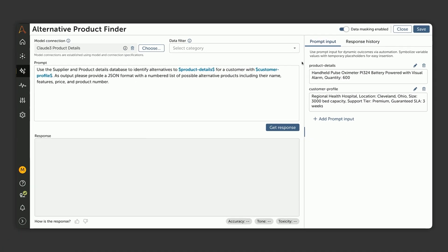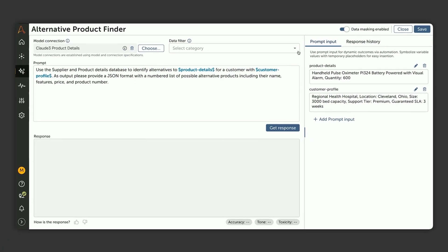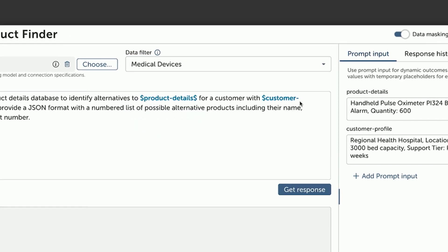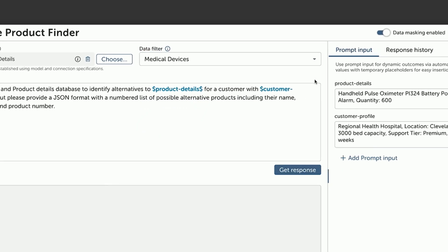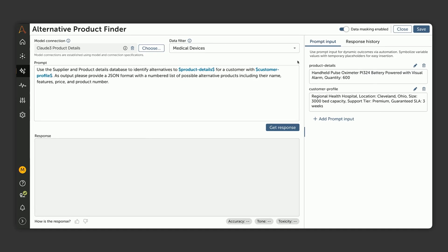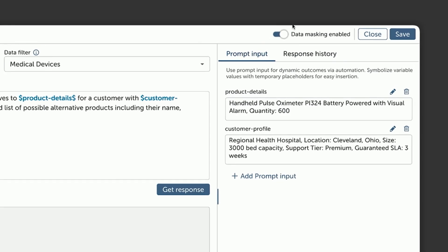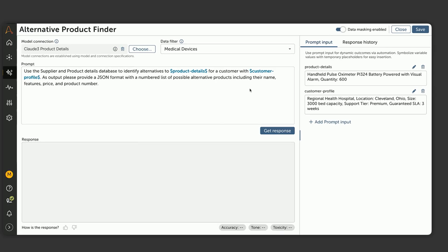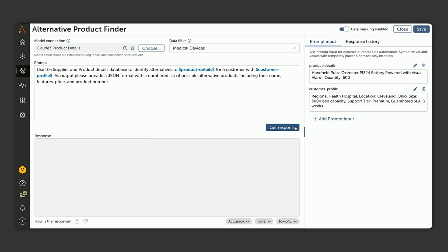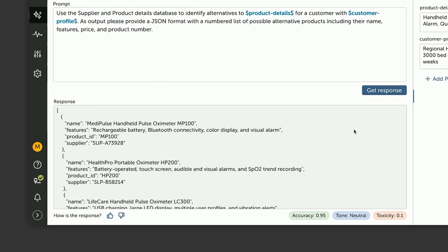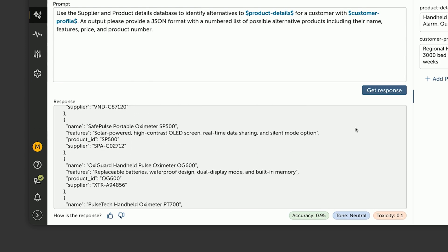Now, since he's working with a RAG prompt, he can add things like data filters, which can specify which information to use at a more granular level in completing the task. In this case, he adds a filter to make it only look at medical devices. Lastly, he can enable data masking to mask sensitive information, like PII, automatically from his model input. Now he's ready to test his prompt, and he gets a response in a structured format that he can use in his automation.